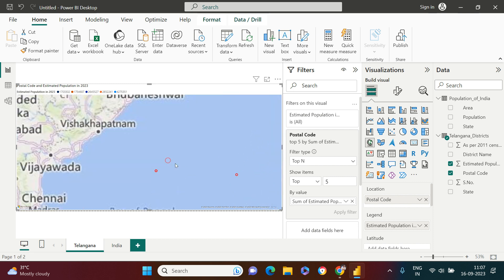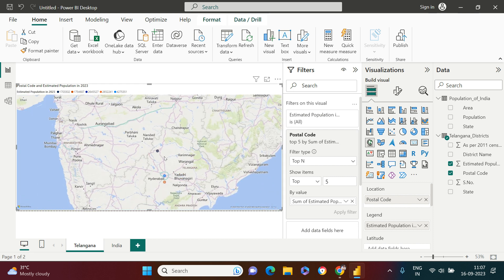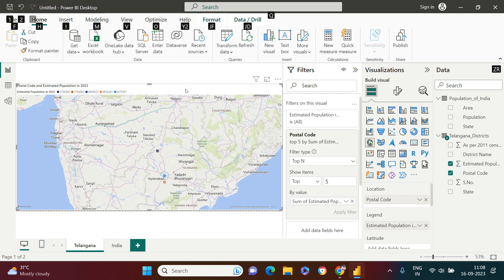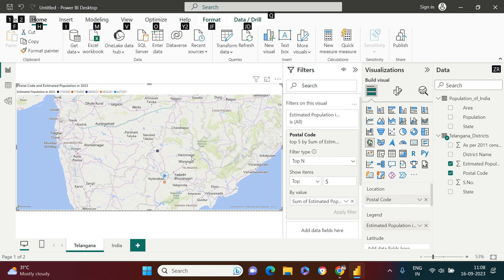Here you got three postal codes highlighted. This is the first one. What do you see over here is this particular postal code which is 503001, this has 1,703,302 population estimated for 2023.